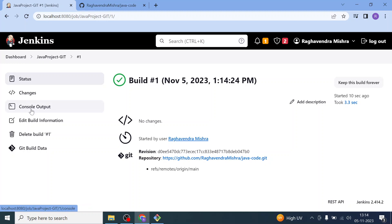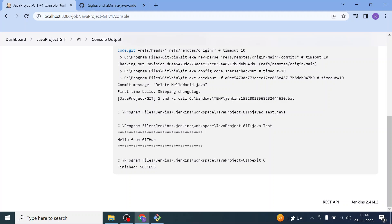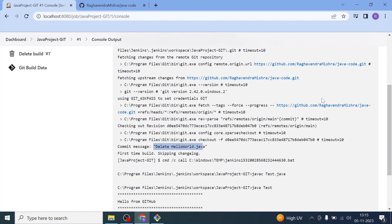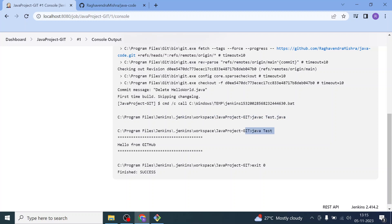Let's view the console output. We can see it has pulled the repository successfully. We were able to successfully pull the GitHub repository and run it through Jenkins. The Jenkins job compiled test.java using javac and then ran the Java program, and we can see the expected output. The job is finished with status: Success.